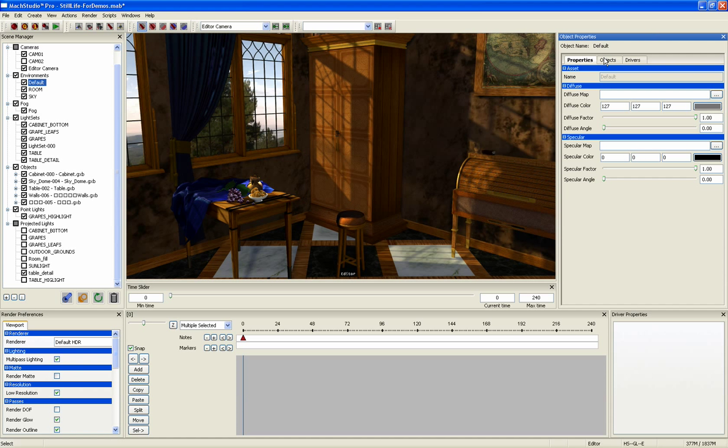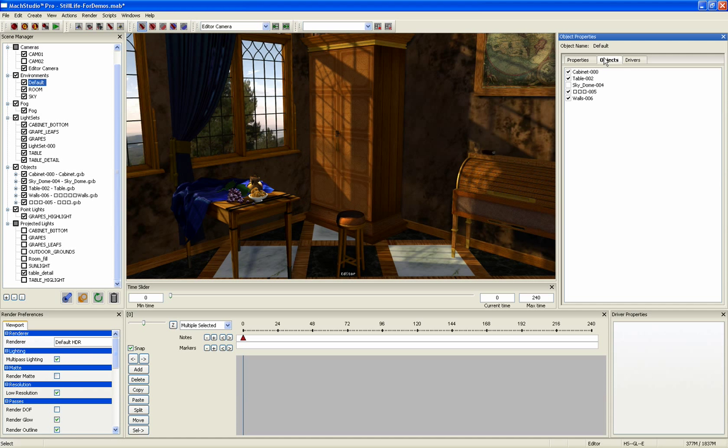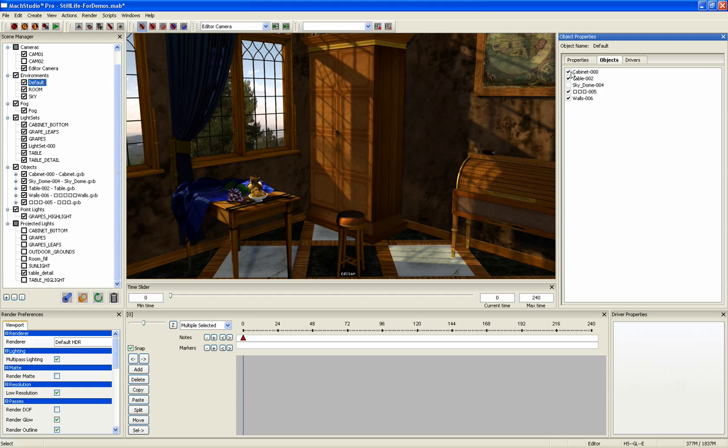In the Objects tab, you can assign objects to a light so that only those specific objects you choose are affected by that particular environment light.